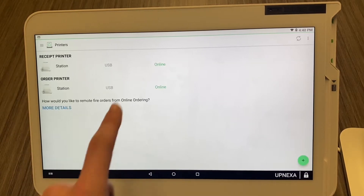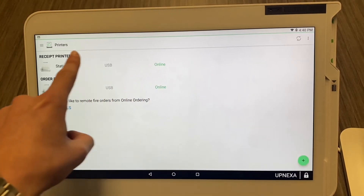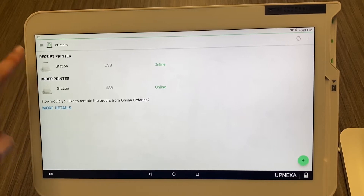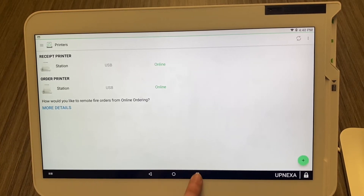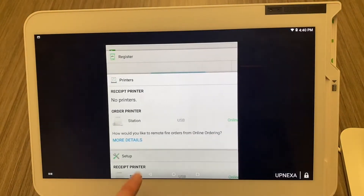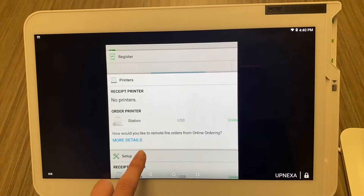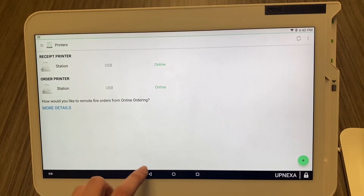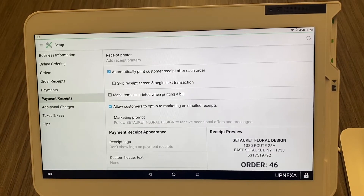Once it says 'online' and it's under the Receipt Printer section, you know you are good to go. Let's go ahead and go back to our Setup app and continue on with the video.